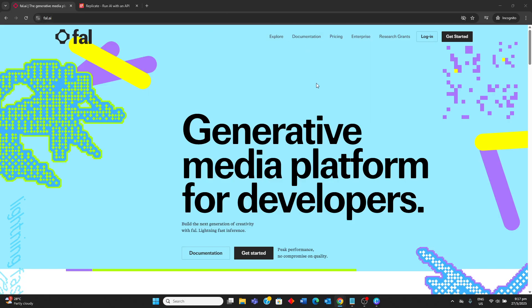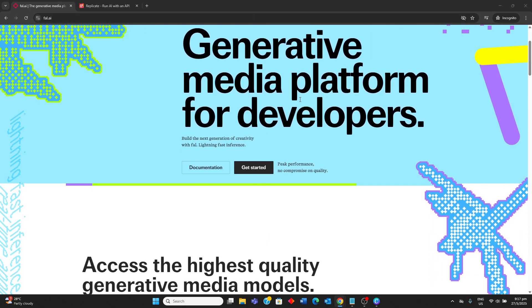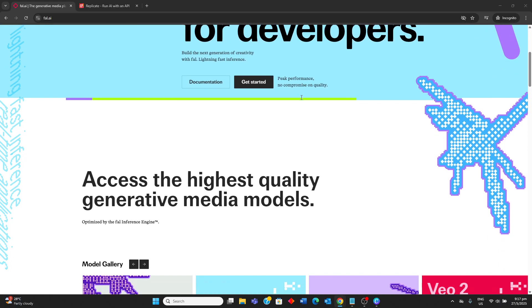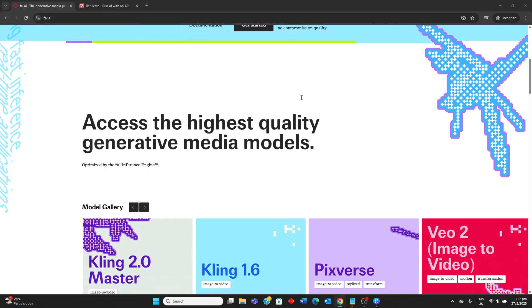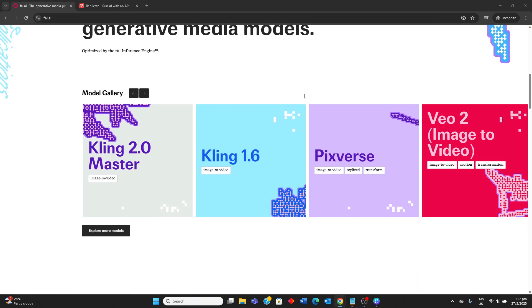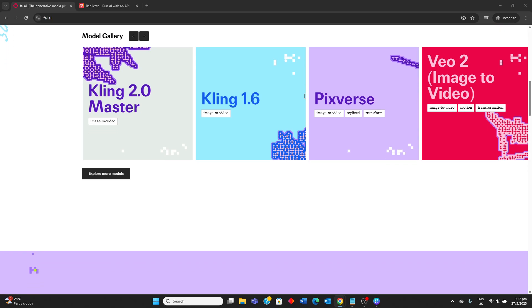Fal AI specializes in high-speed inference for generative AI models, especially diffusion models, aiming for up to 4 times faster performance than competitors. It focuses on real-time media generation, such as images, audio, and video, and provides access to state-of-the-art models like Flux, Ideogram v2, and Stable Diffusion.